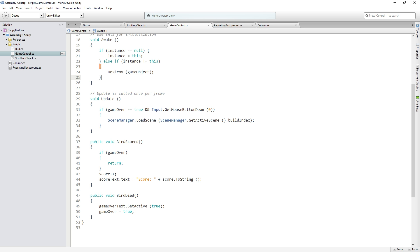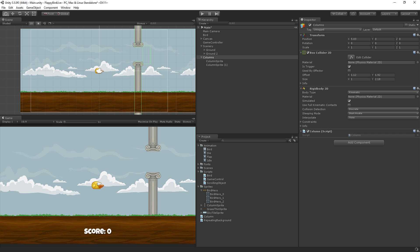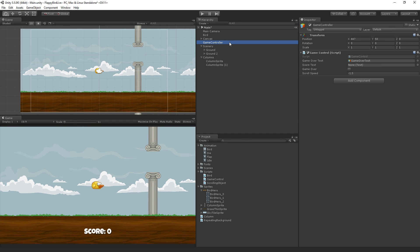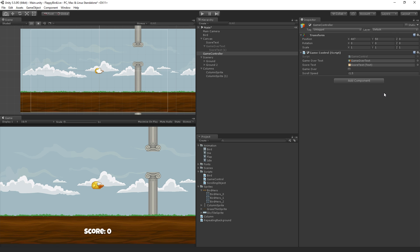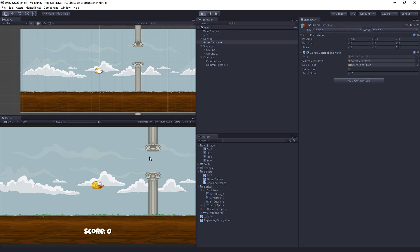Return to the unity editor. Now, since we've added a new public variable to gameControl, we need to drag that in. Our score text. Let's expand the canvas, grab score text, drag and drop. And now, we should be able to test. Let's play.